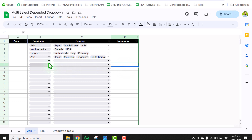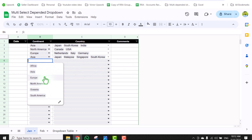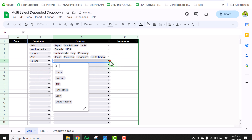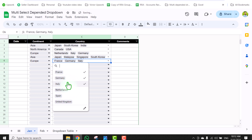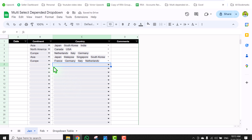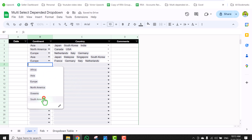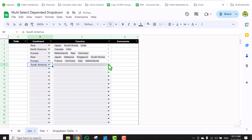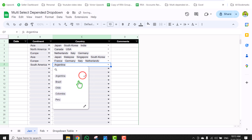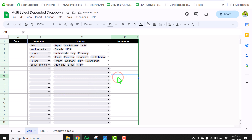For example, I am going to select a continent — let's say Europe. It will show me all of the related countries based on my dropdown table, and I can easily select multiple options. If I select South America, it will show me all of the related countries and I can easily select multiple or single options.